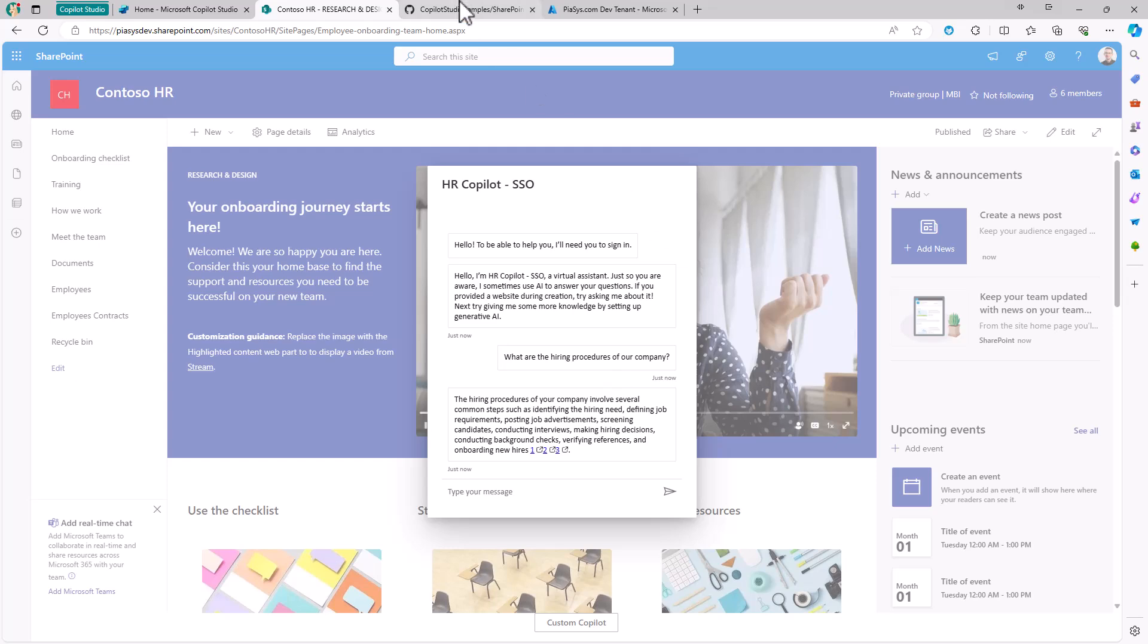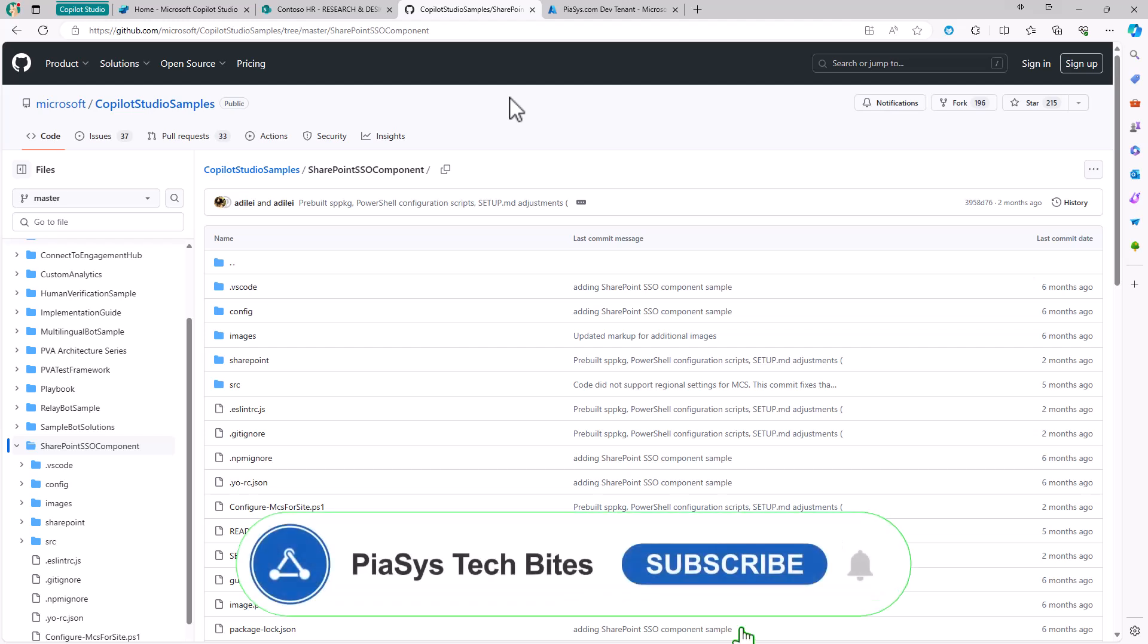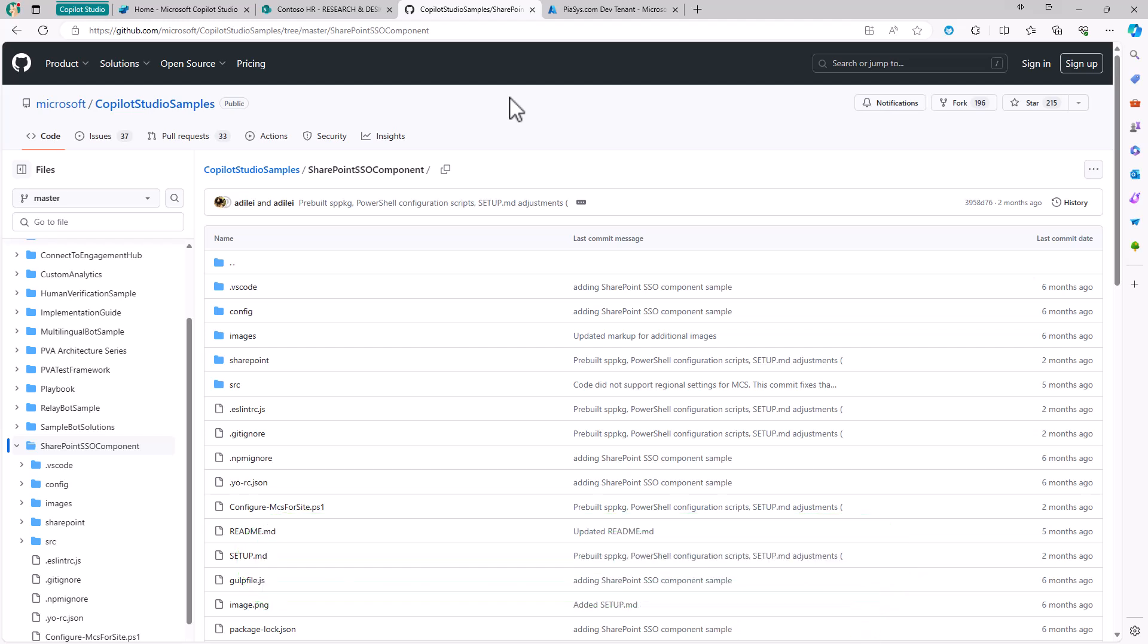To do that, I'm relying on a solution you can find on GitHub. You'll find the URL of this solution in the comments of this video on YouTube.